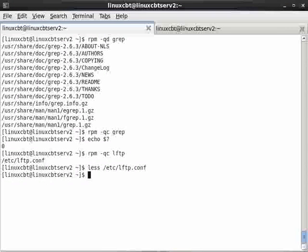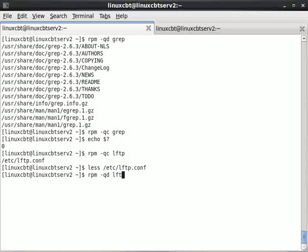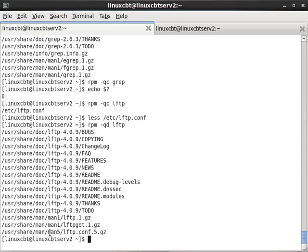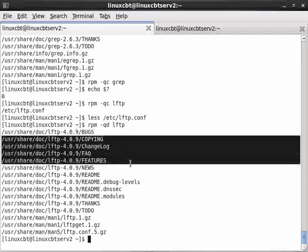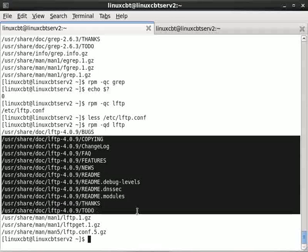And similarly the other queries would work that we've performed against grep for lftp. So here are the documents for lftp. Lftp get, there's even a documentation file for the config file so that you can learn more about the configuration directives.